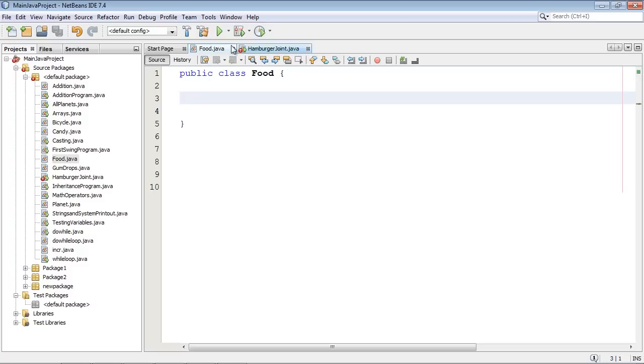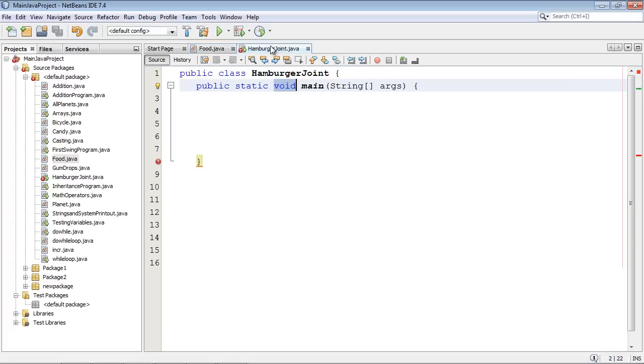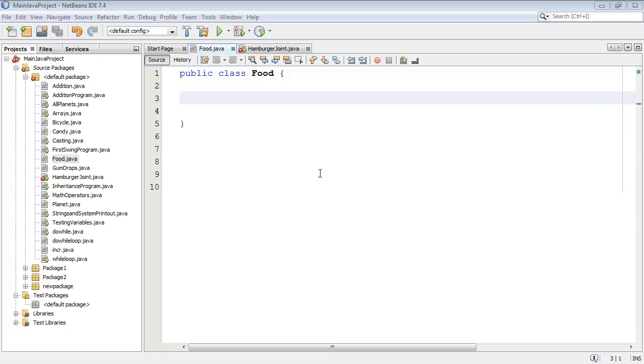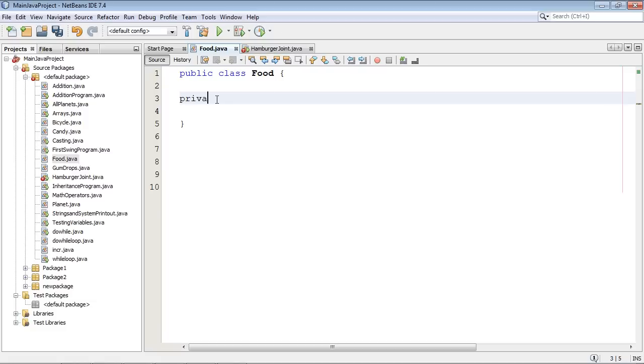We're going to use two classes here that I've created. A hamburger joint and food. We're going to create our food class template over here. And we're going to serve the food in our restaurant hamburger joint. All right so let's go ahead and create a variable. And it's going to be a string variable. And we're going to call this foodA.